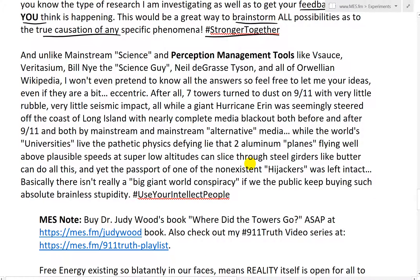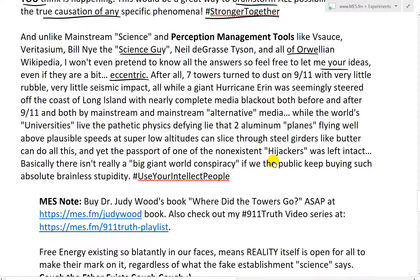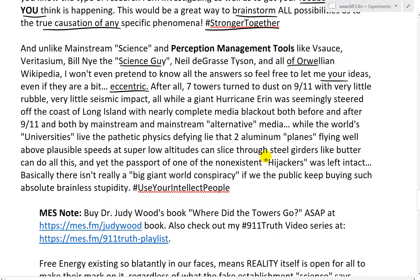And unlike mainstream quote science and perception management tools like Vsauce, Veritasium, Bill Nye the Science Guy, Neil deGrasse Tyson, and all of Orwellian Wikipedia, I won't even pretend to know all the answers. So feel free to let me know your ideas, even if they are a bit eccentric. Basically, if it makes sense to you, it's good enough for me.